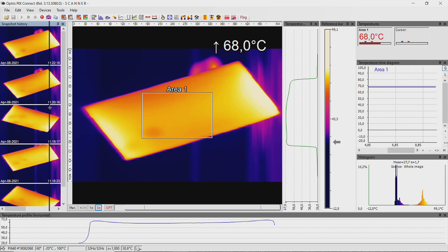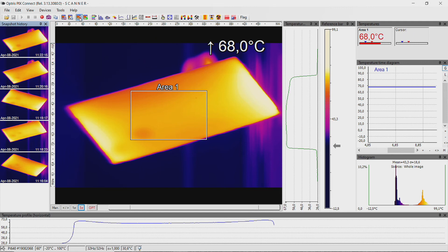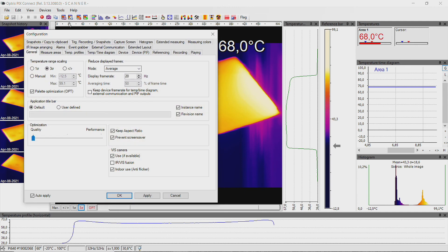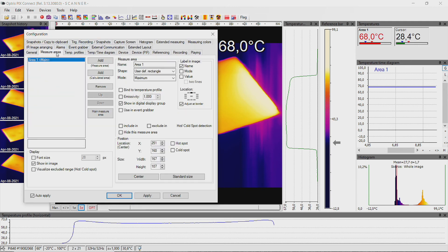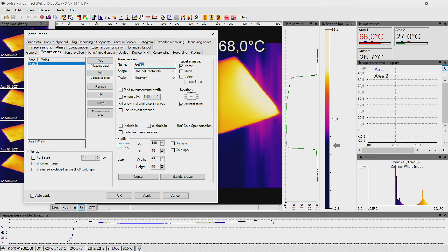To set a measurement field on the object, go to the menu item Tools, Configuration, and select the tab Measure areas. By clicking on the Add button, you can add a new measuring area. Enter a name for the measuring area and select the relevant shape.